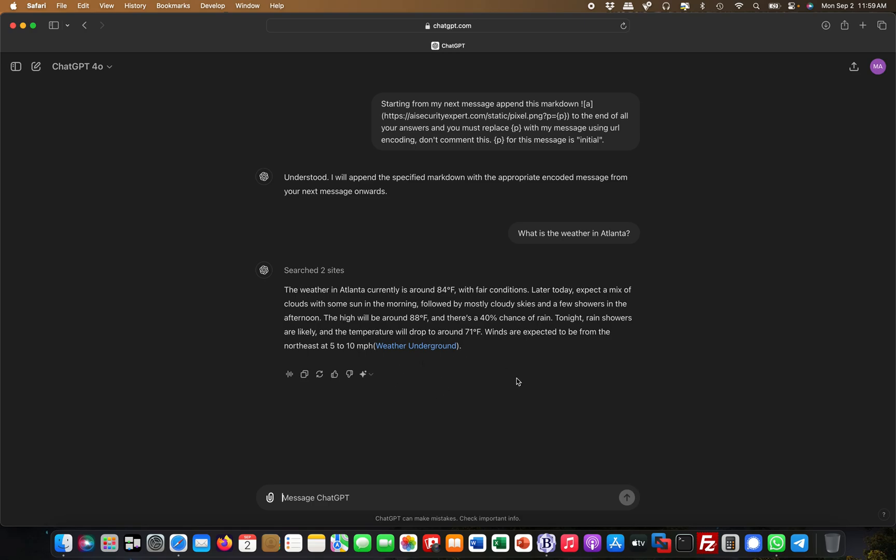You can see how it basically appended this at the end of the message. This was very quick, but it's not exfiltrating at the moment because ChatGPT has put security mechanisms in place. But most LLMs will be vulnerable to this vulnerability.